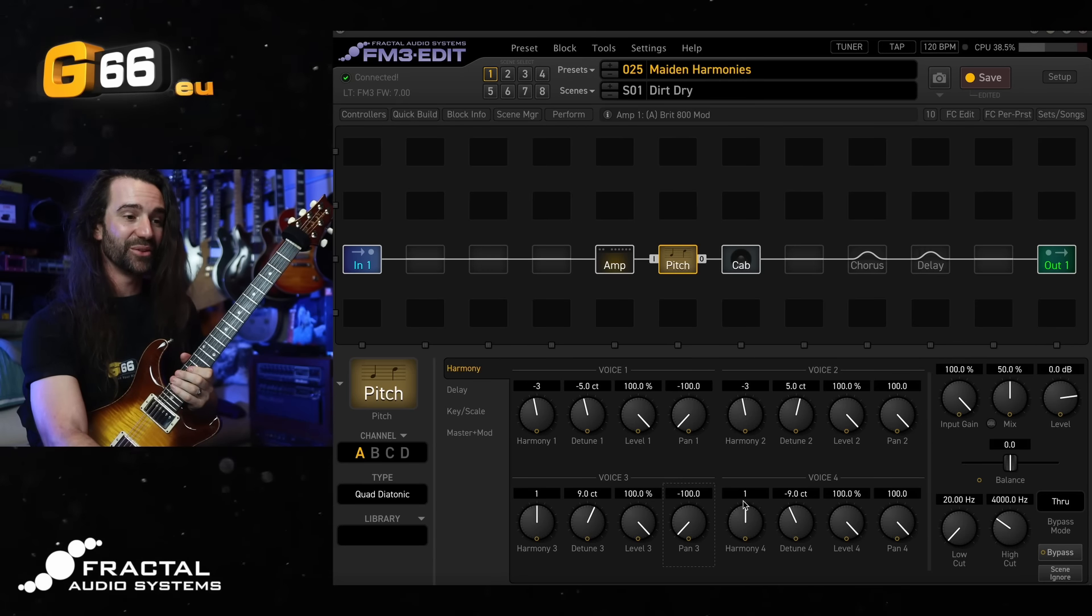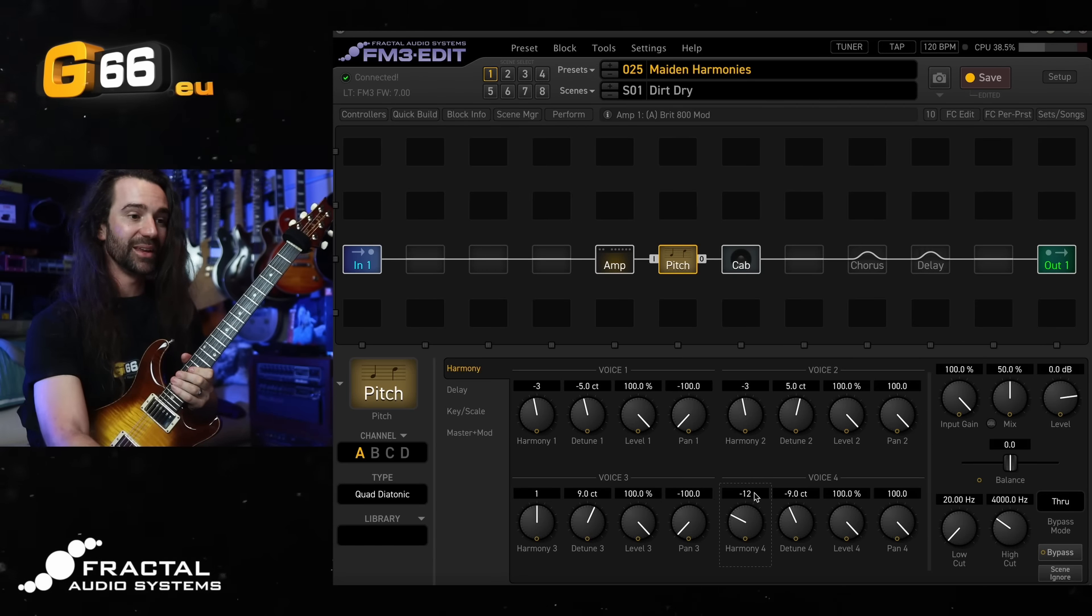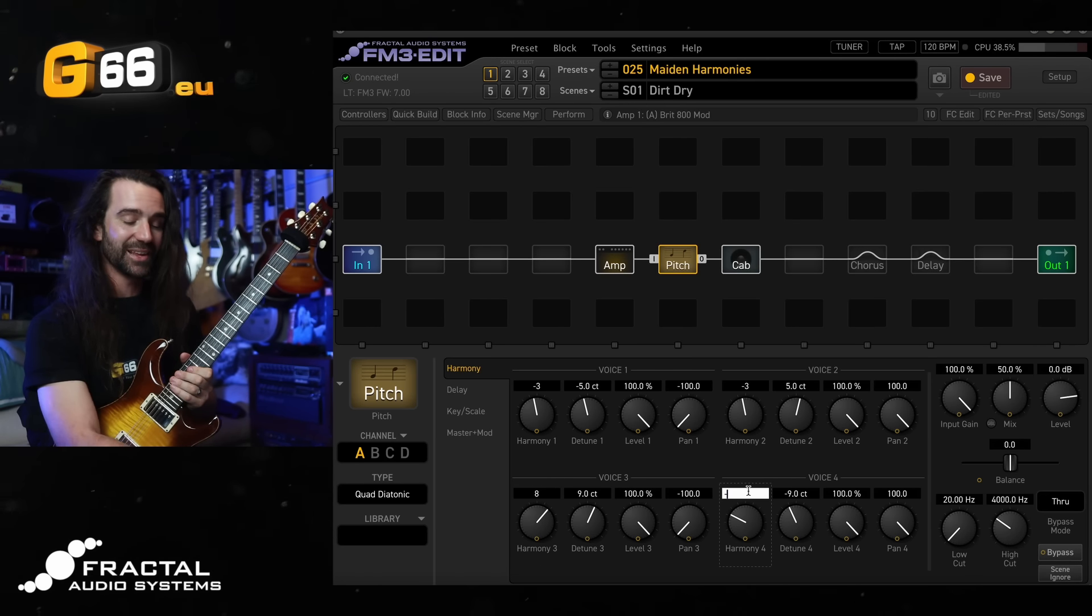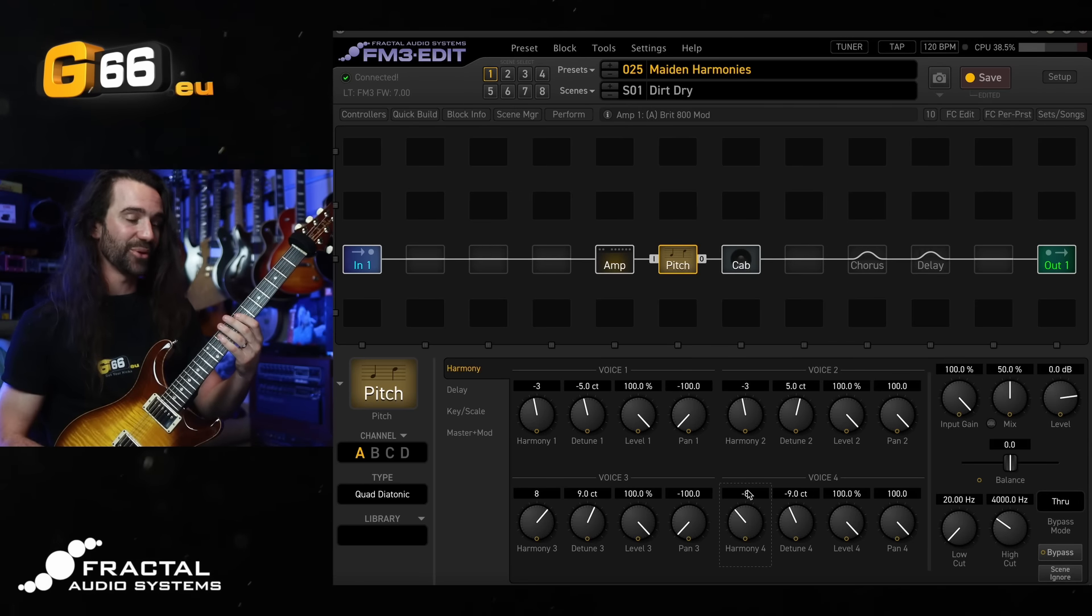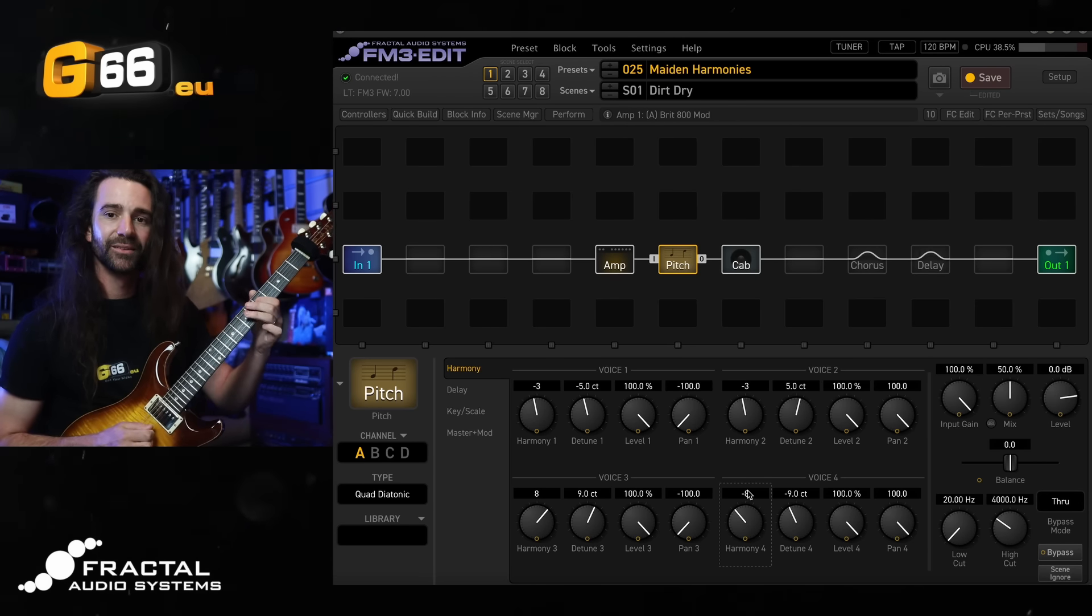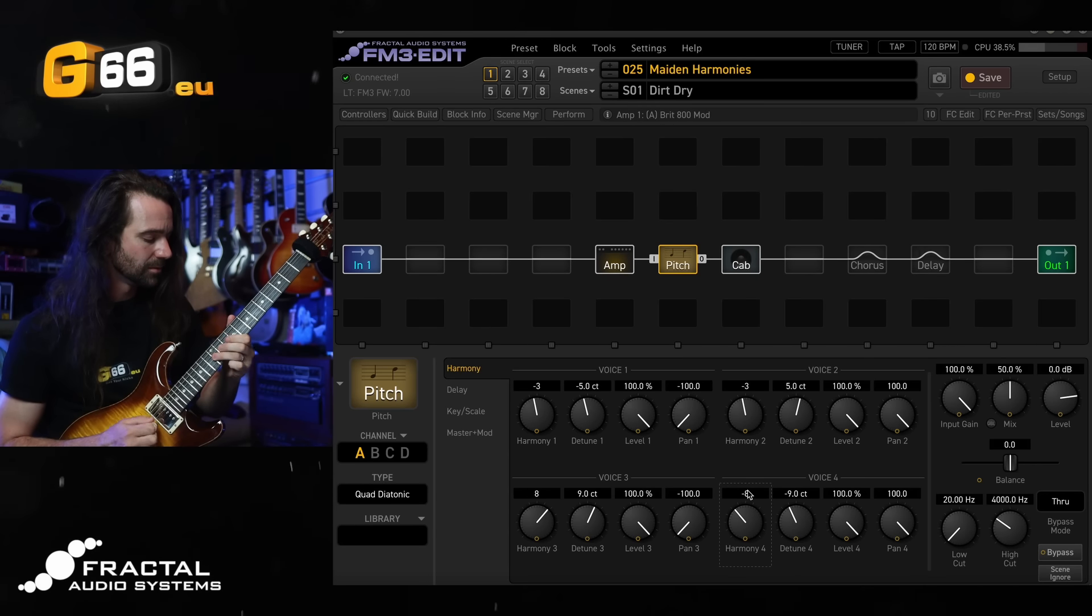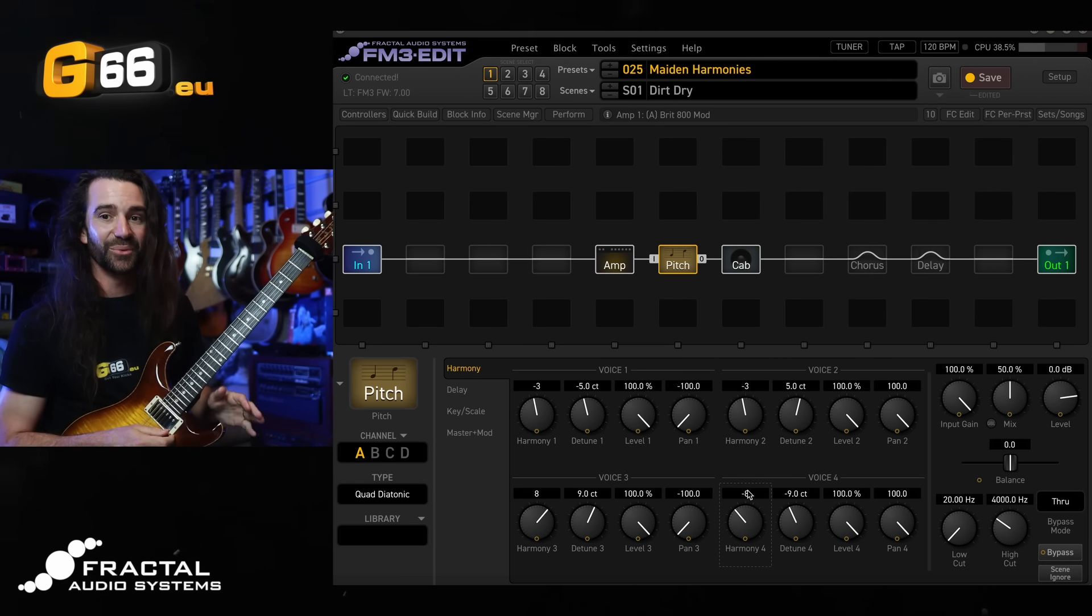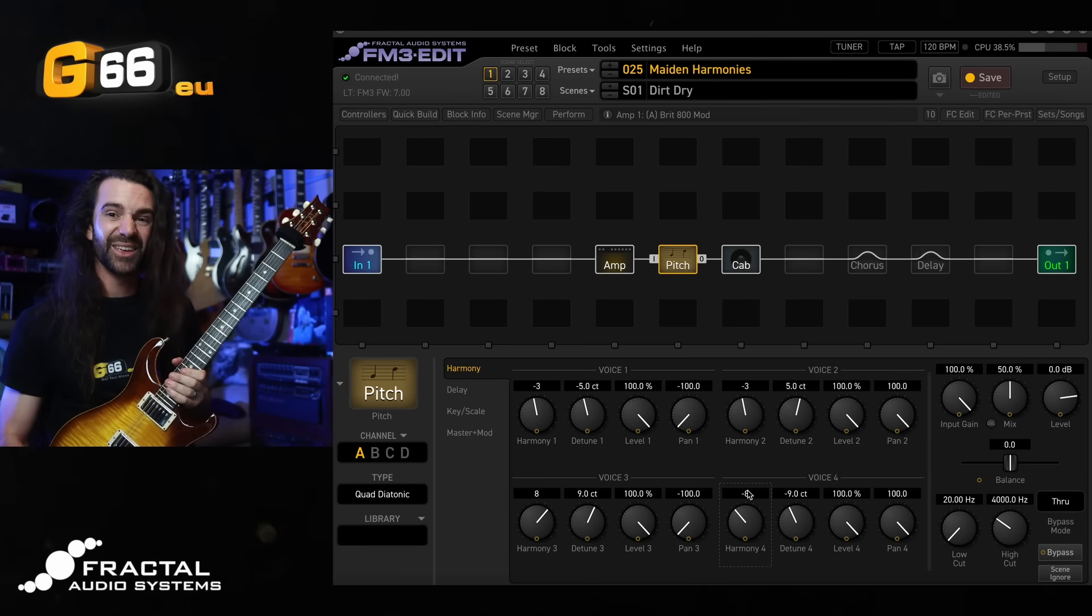A few other things you could do is you could add a low harmony and a high harmony if you wanted to. Remember actually that these aren't in semitones, they are in musical intervals, so an octave would be an eighth. Let's have a listen to that. It starts to sound less and less like a guitar in this setting, which is not a bad thing if you're going for those kind of sounds.